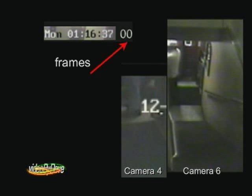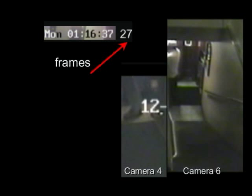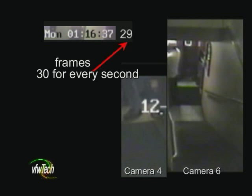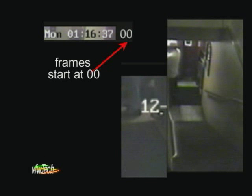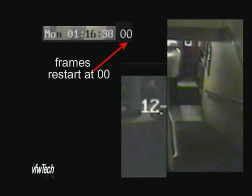Video is basically just a whole bunch of individual pictures shown very rapidly, generally 30 pictures per second. So there are 30 frames for every second, and frame numbers start with 00. They generally will end at 29, and then the next second starts with a frame count of 00.